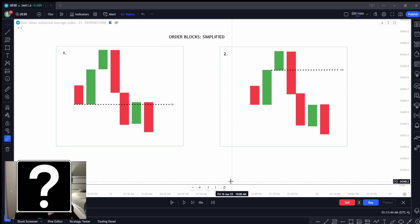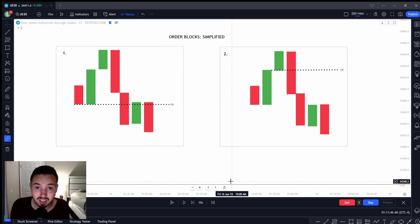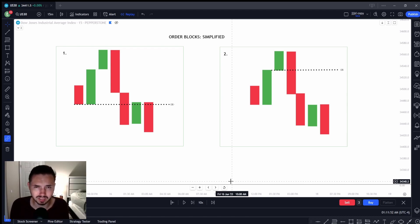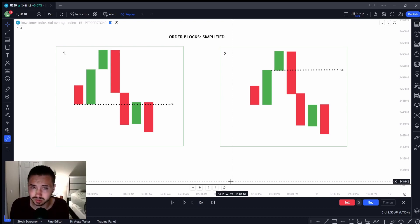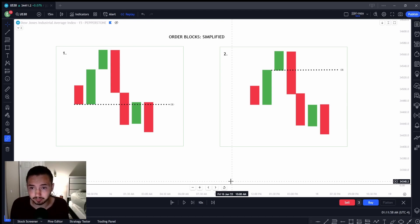Hey guys, my name is Extra Tips and welcome to my order block video. This is going to be a video covering a simplified version of order blocks. I'm not going to give you a long explanation — this is going to give you some rules and tips when you're using order blocks.